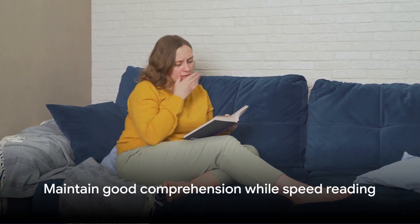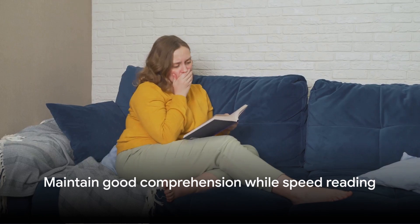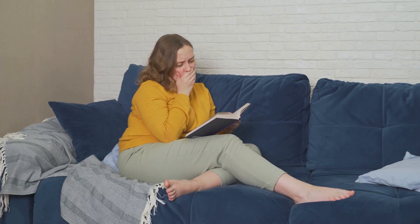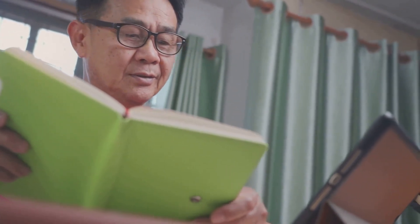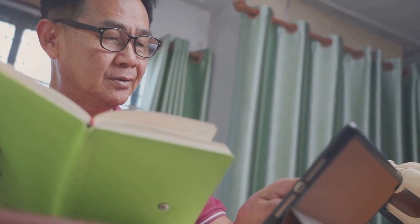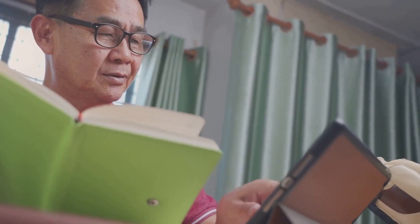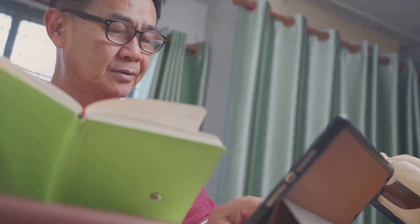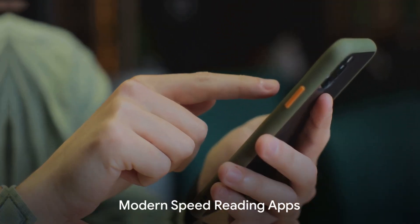And lastly, while speed reading can help you read faster, it's also important to maintain good comprehension. Don't sacrifice understanding for speed and take the time to review and reflect on what you've read to ensure you're truly absorbing the information.